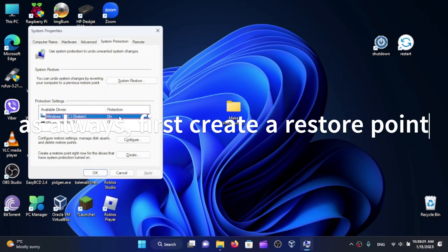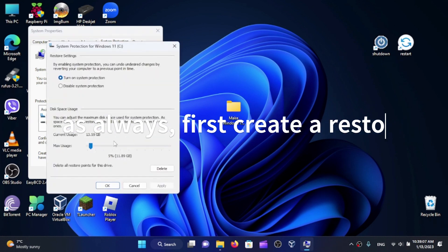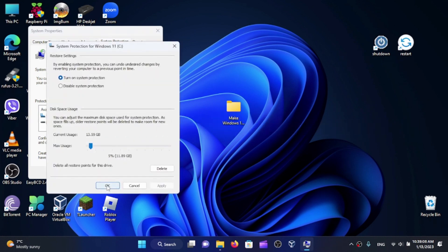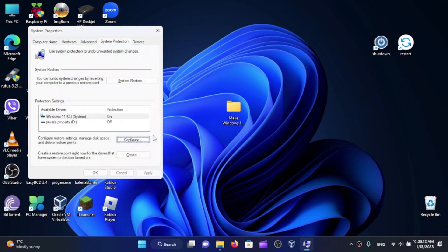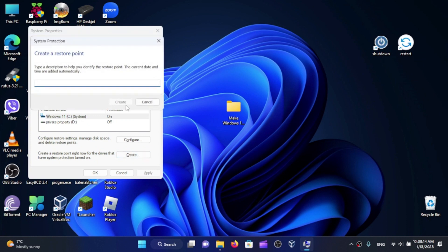In case something goes wrong, click on Configure, give it some size, then click on Create and give it a name.